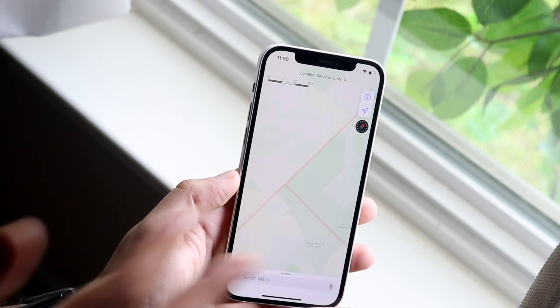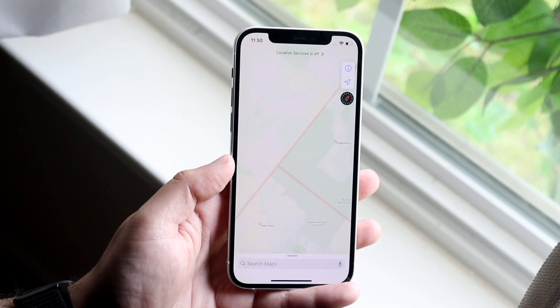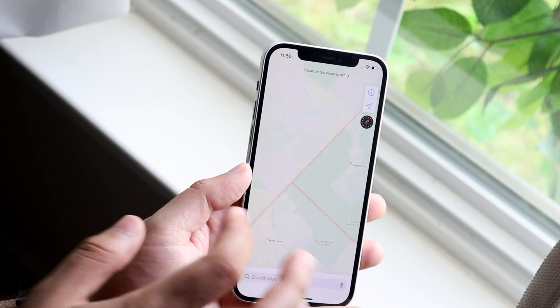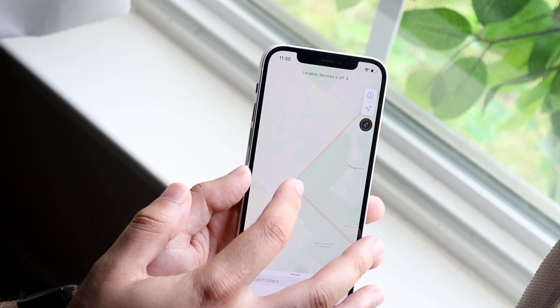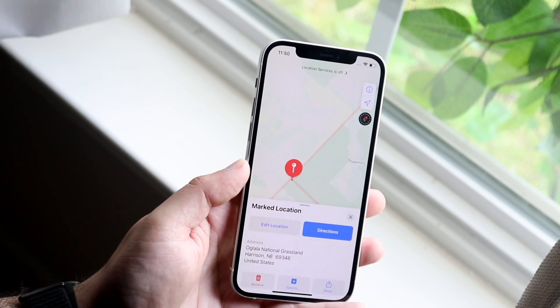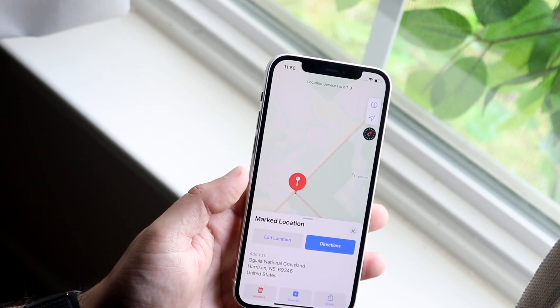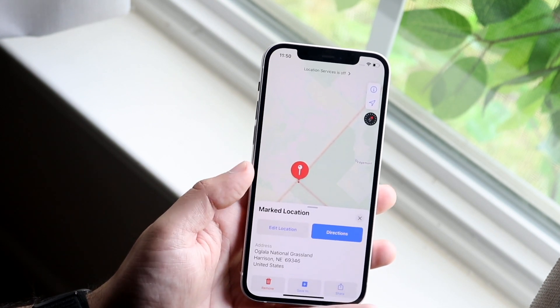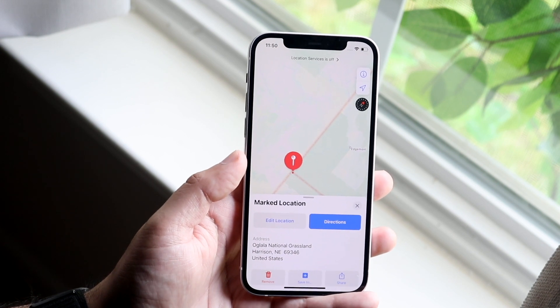All you have to do is zoom in to exactly where you want to go, and then hold down on that specific spot until you see this little pop-up come up.